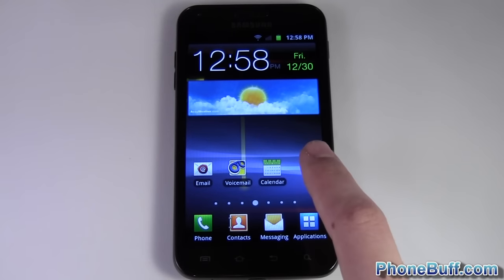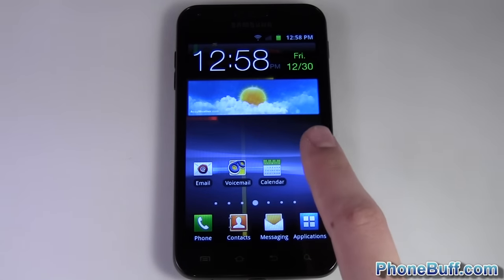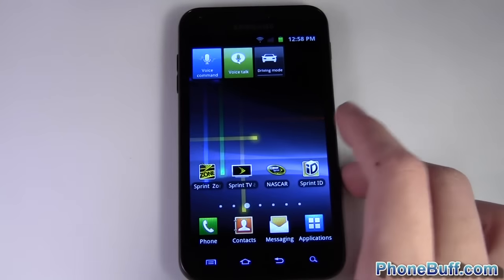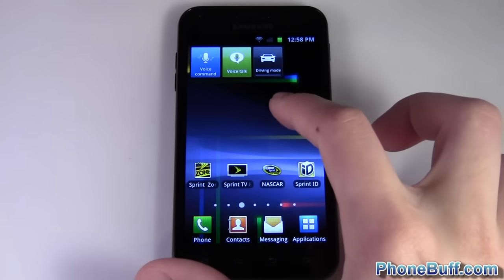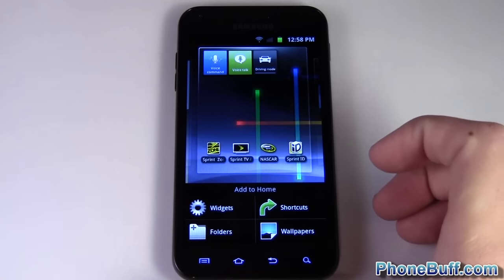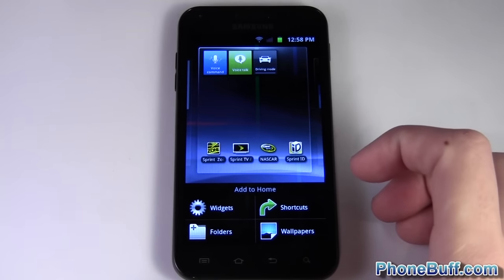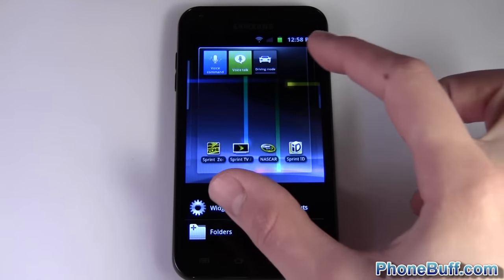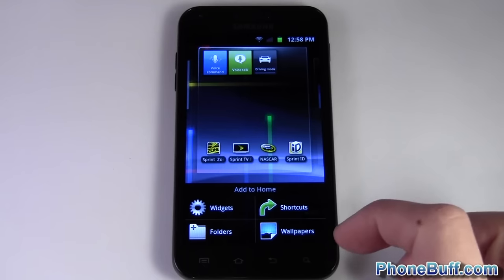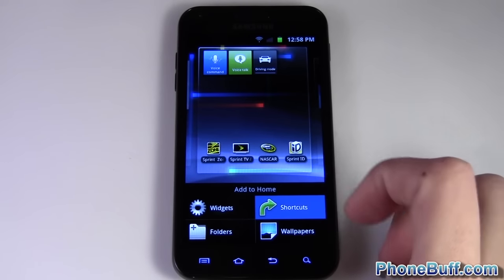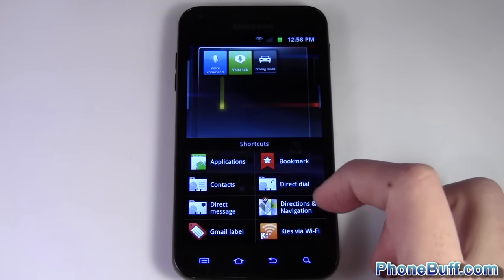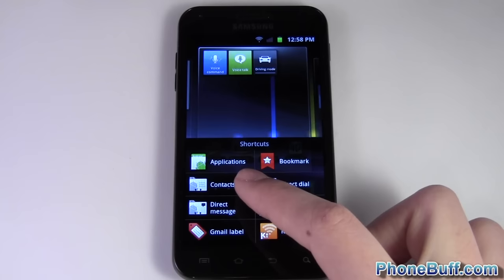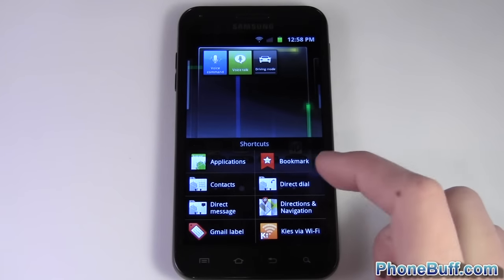Now you have another option as well if you don't want to do it the traditional way. You can actually set a shortcut on your home screen. So say for example I wanted to set a shortcut right over here — I press on the empty space on the home screen and your phone will pop up either a box in the center or down below like this, and you just go to shortcuts.